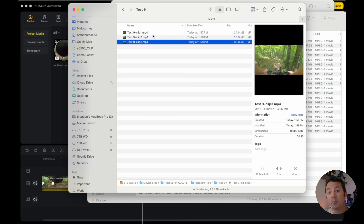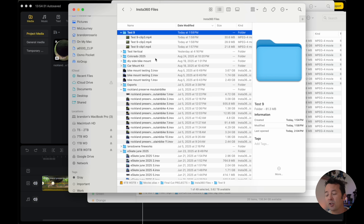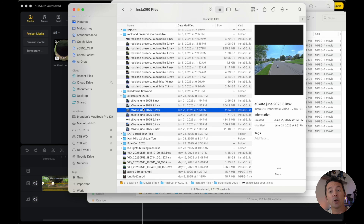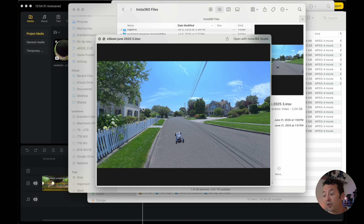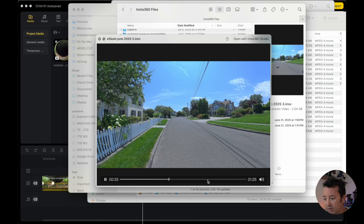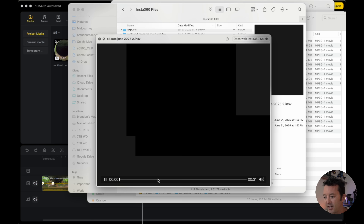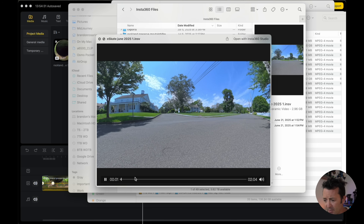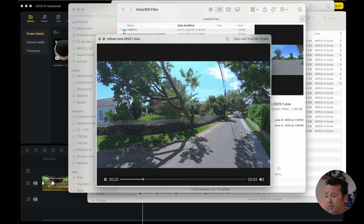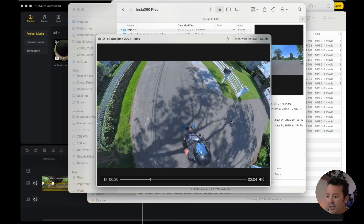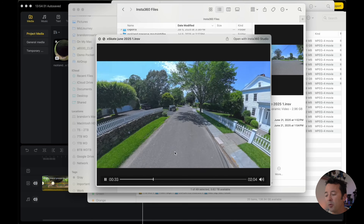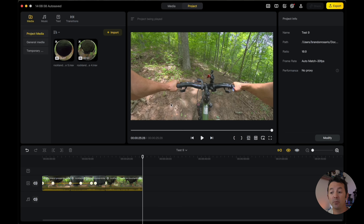One thing I also want to mention is a recent update that lets you play any of these files right from your computer in a quick preview mode, without having to load them into Insta360 to view them first. Here's one of me on an electric skateboard — you can play back a file and also reframe it to get an idea of whether you like what you're looking at and whether it's going to be beneficial, without directly opening up the app.